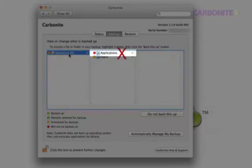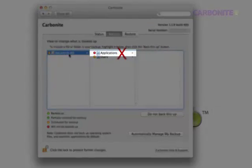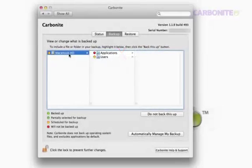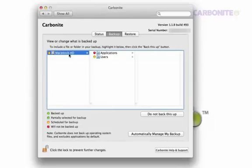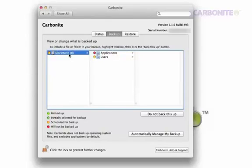Please do not select the Applications folder for backup. This folder contains very large program files that can probably be reinstalled through the Mac App Store and can extend the duration of your initial backup unnecessarily, as well as cause issues should you need to restore. Leave it with a red dot.